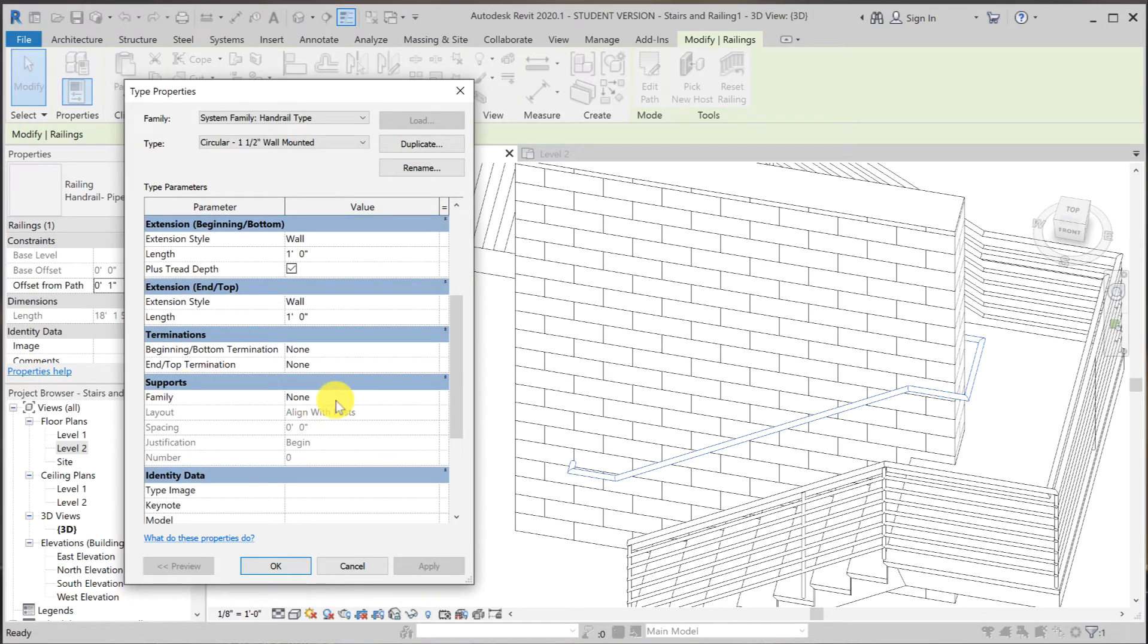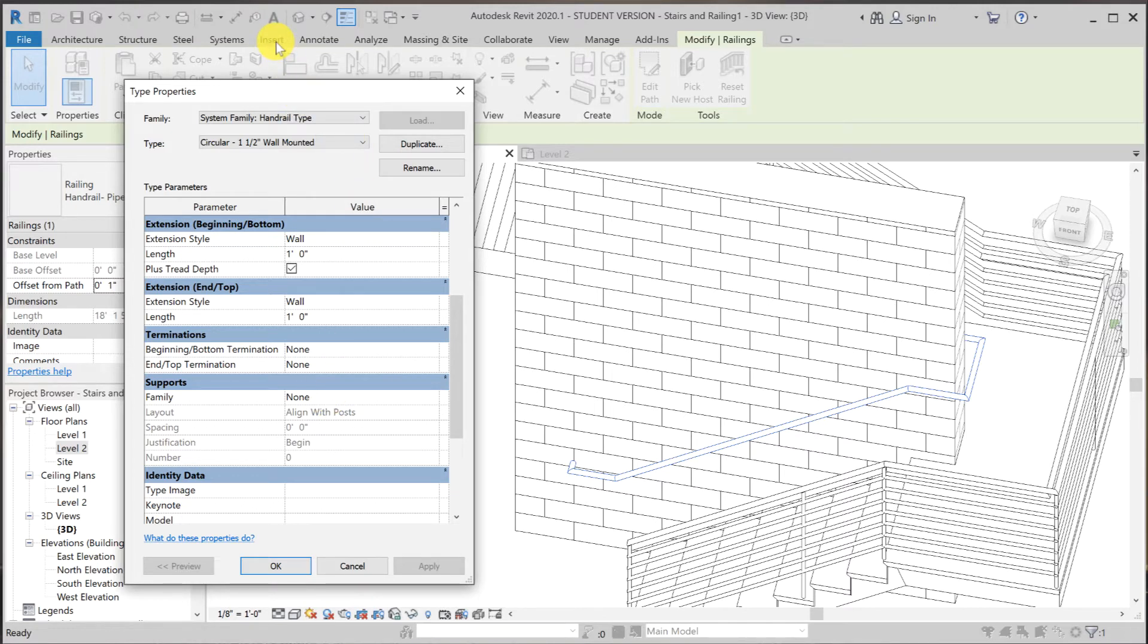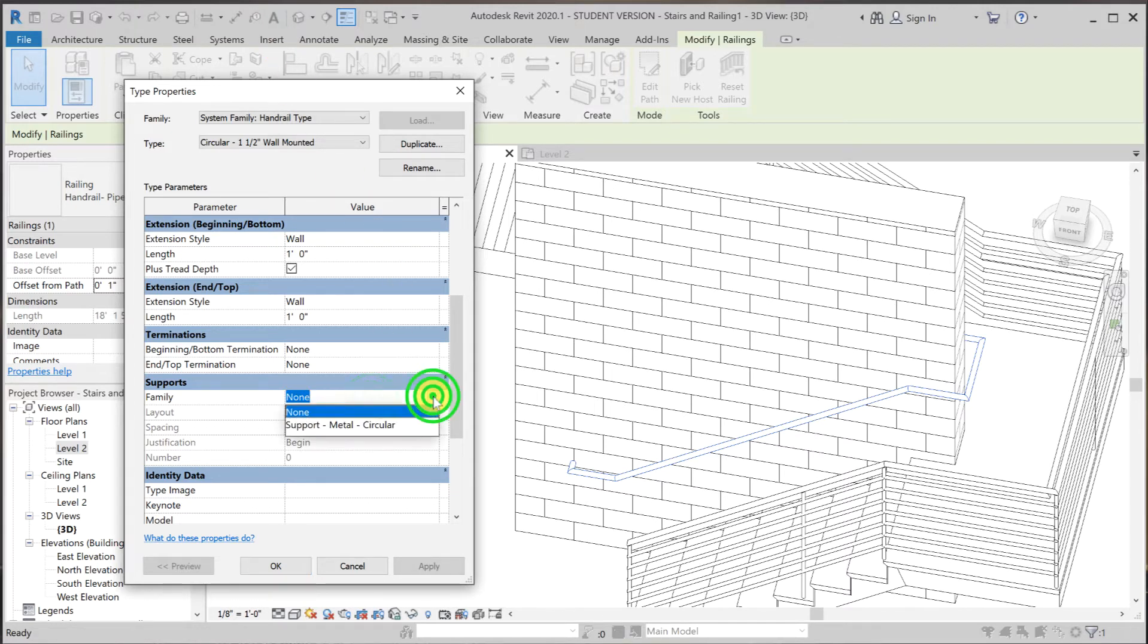And the family type should already be loaded by default. But if it's not, then you can go to insert and load it into family. Just remember the family name. So what we want to use is support metal circular.